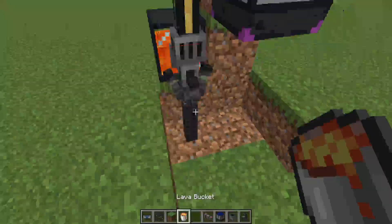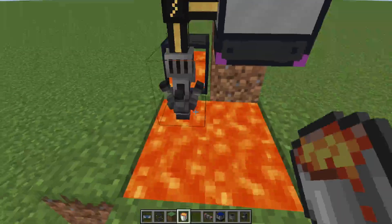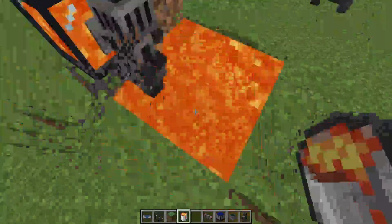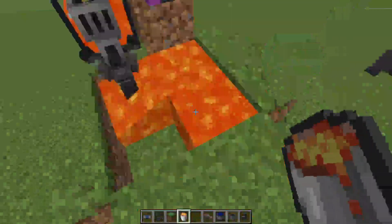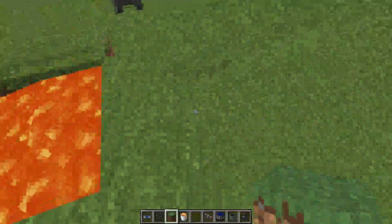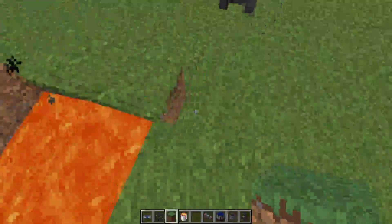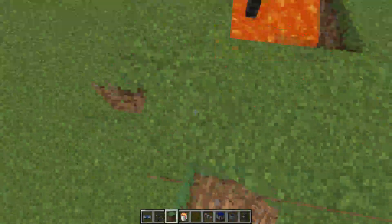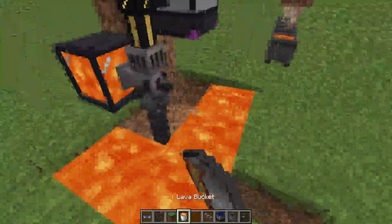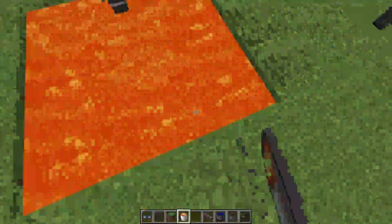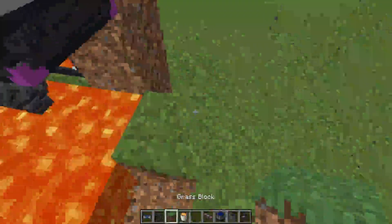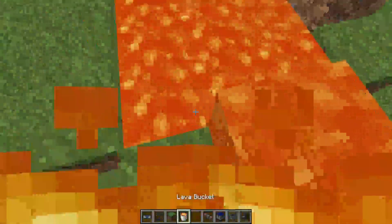So in the nether there'd be lava everywhere. As you can see here, even if the lava is just flowing, it will still collect it. Let's say there's lava all the way over here — it'll still collect it.